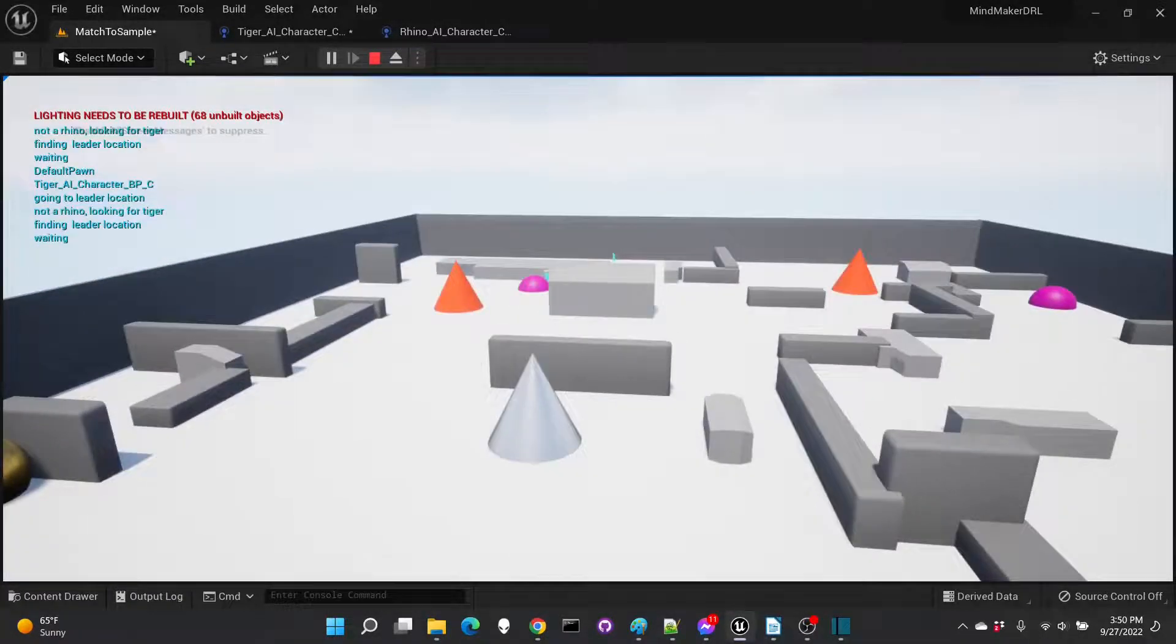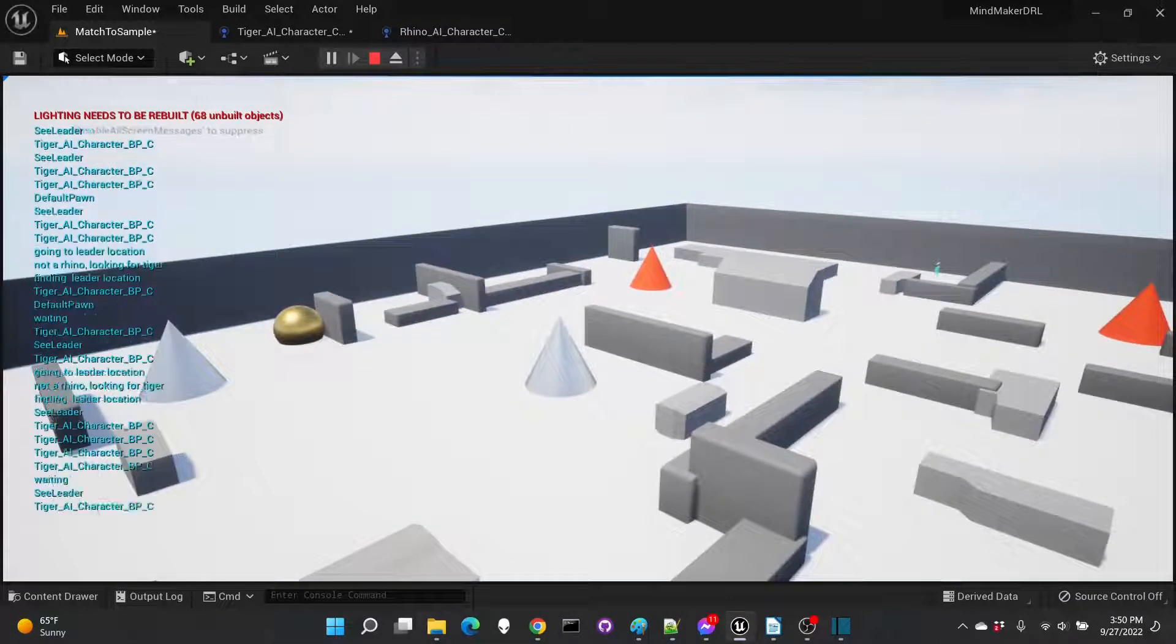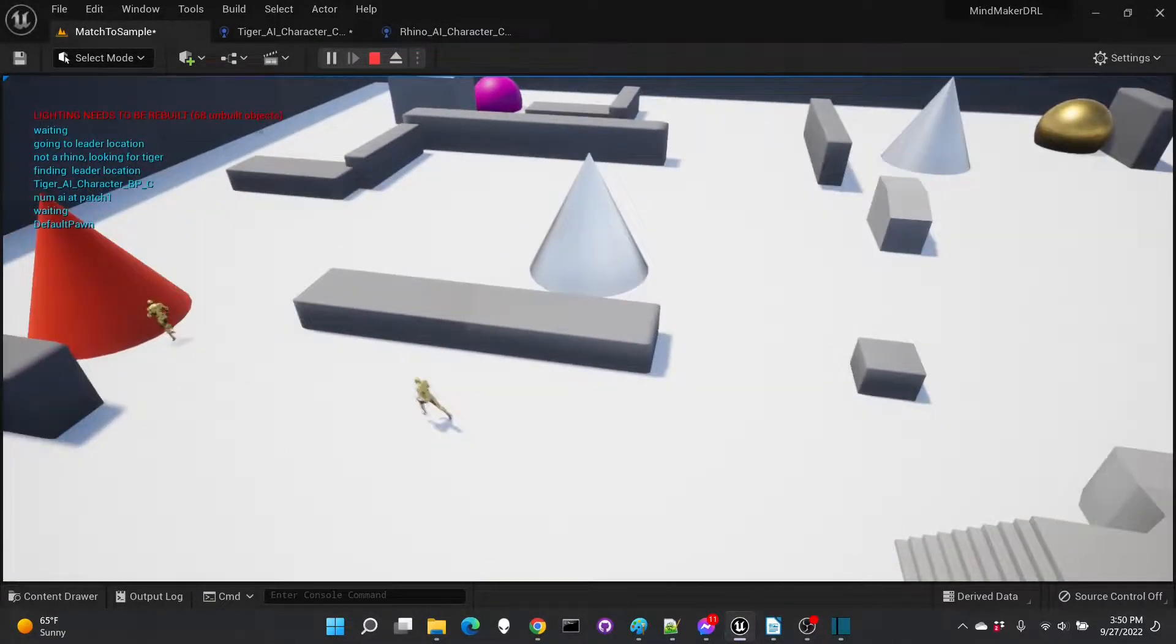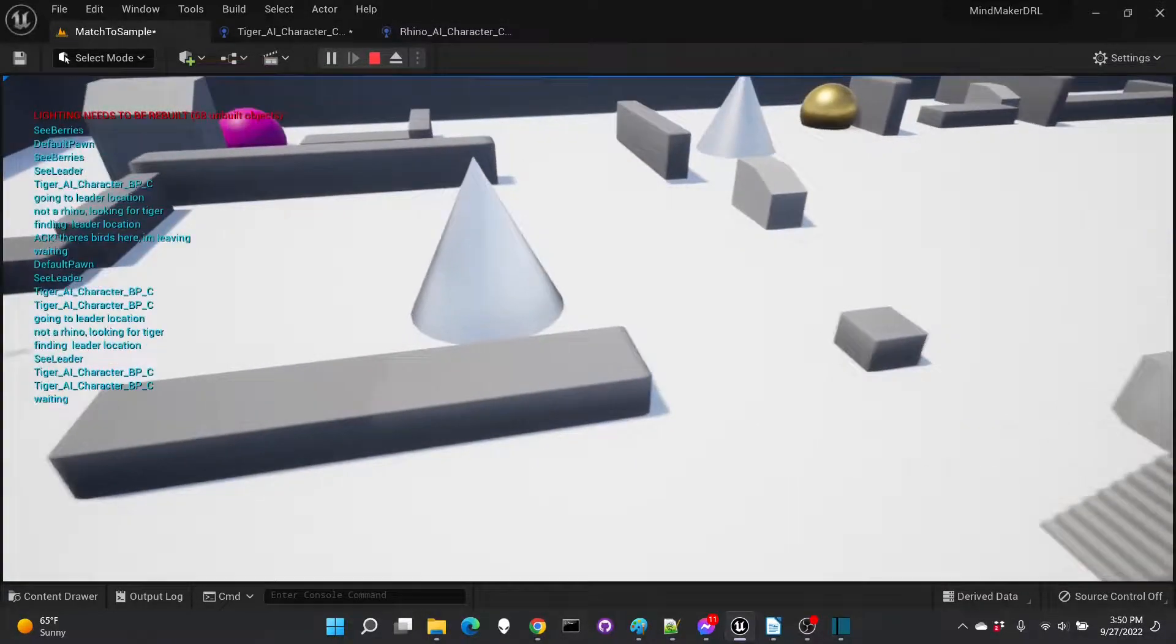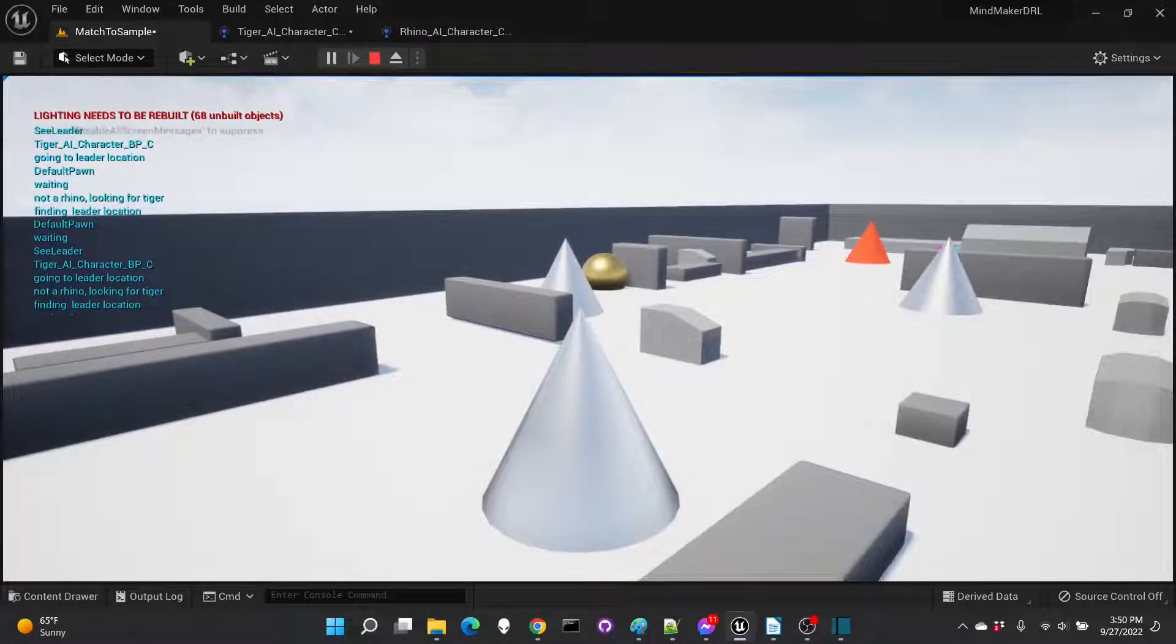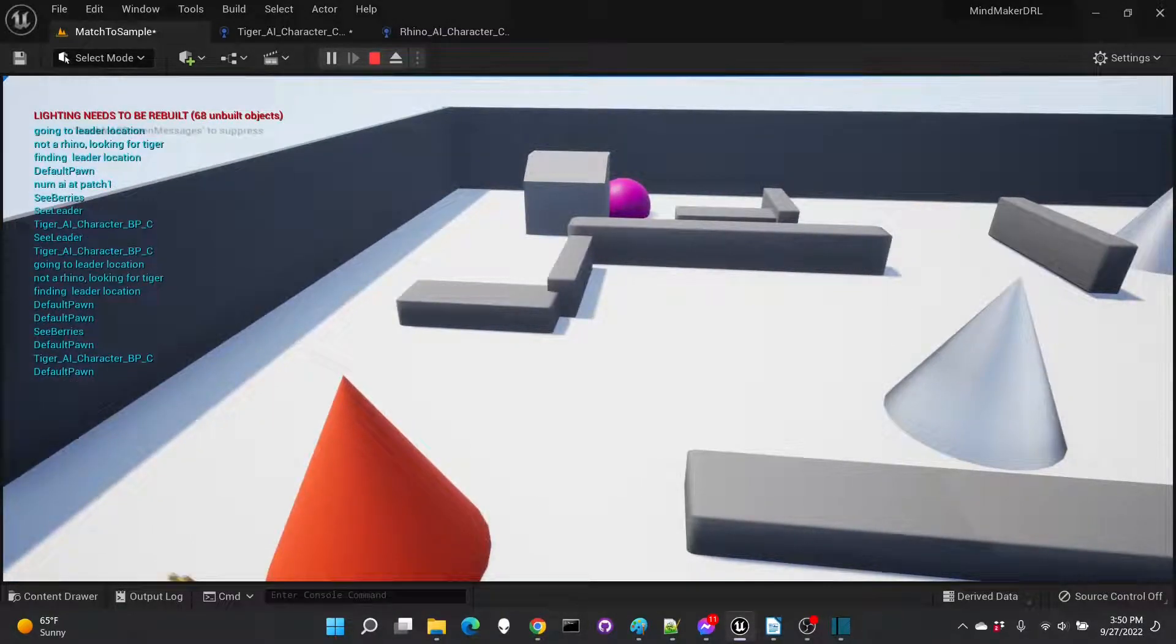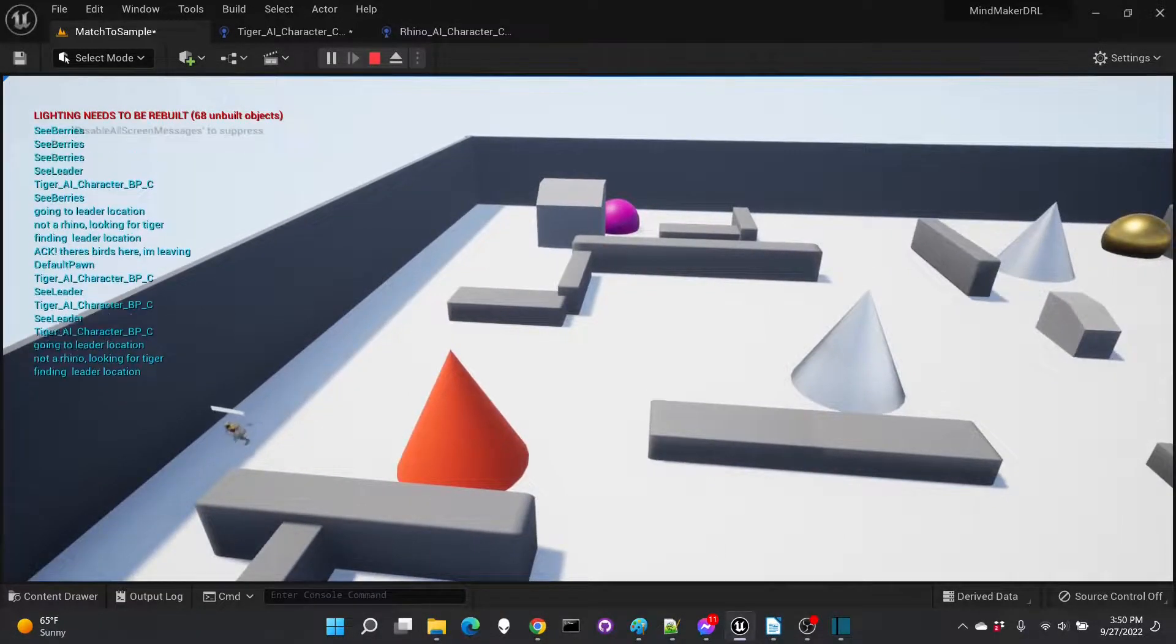Before we dive into what's happening with these AI characters that are running around on the screen, a little bit of background about emergent behavior. This refers to behaviors that are not pre-programmed but actually develop organically in response to environmental stimuli. In a sense we're going to evolve these behaviors through adaptive algorithms such as genetic programming, reinforcement learning, or Monte Carlo methods.